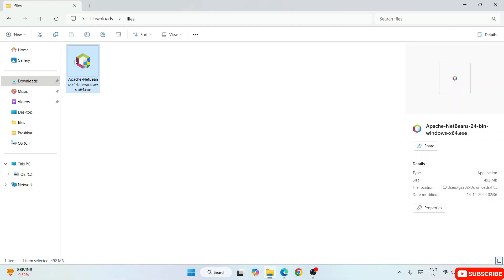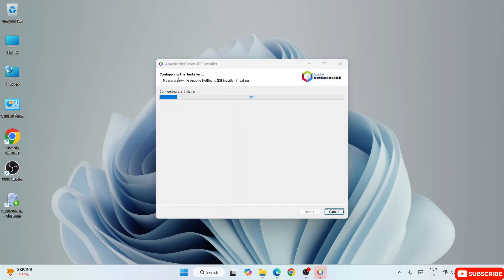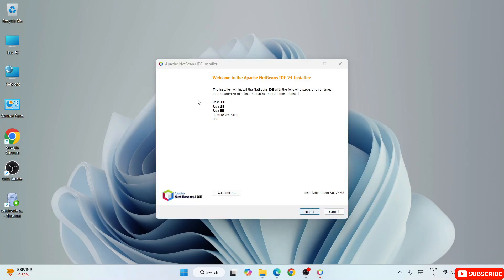To install, double-click the installer — it will ask for administrative privileges, just click Yes. That opens the Apache NetBeans IDE installer. Welcome to Apache NetBeans IDE 24. Along with the base IDE, it can also come with Java EE, HTML5/JavaScript, and PHP, so you can use this NetBeans IDE for all these different languages. In this video I'm going to focus on Java only, so I'll keep everything as default and click Next.